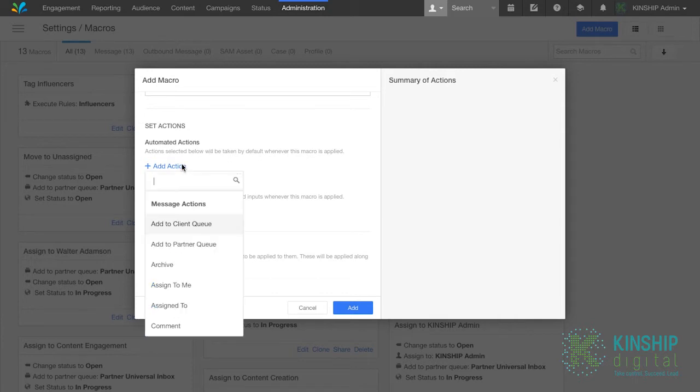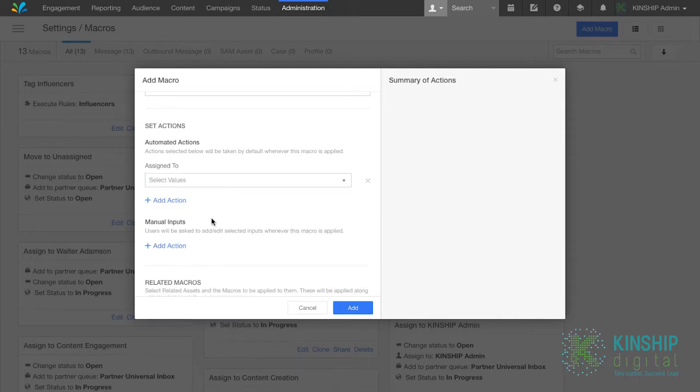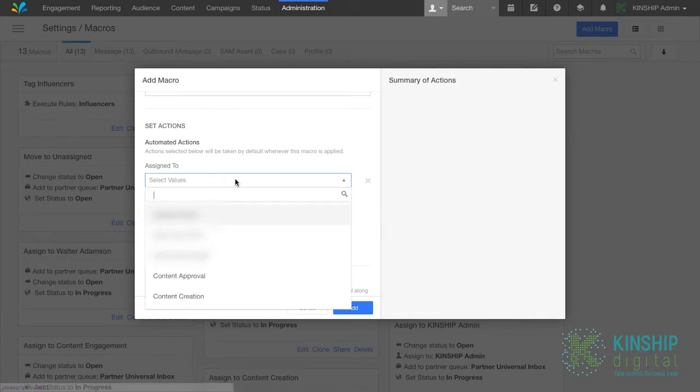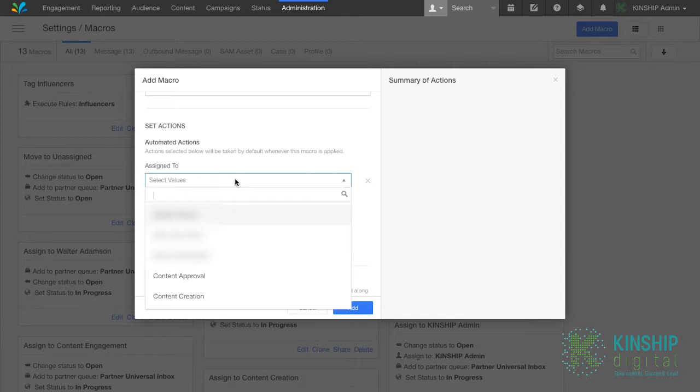Click add action. Assign to. Select the value. This will bring up a list of all Sprinklr users. Select the one that you want this macro to assign to. For us, in this case, it's content approval.